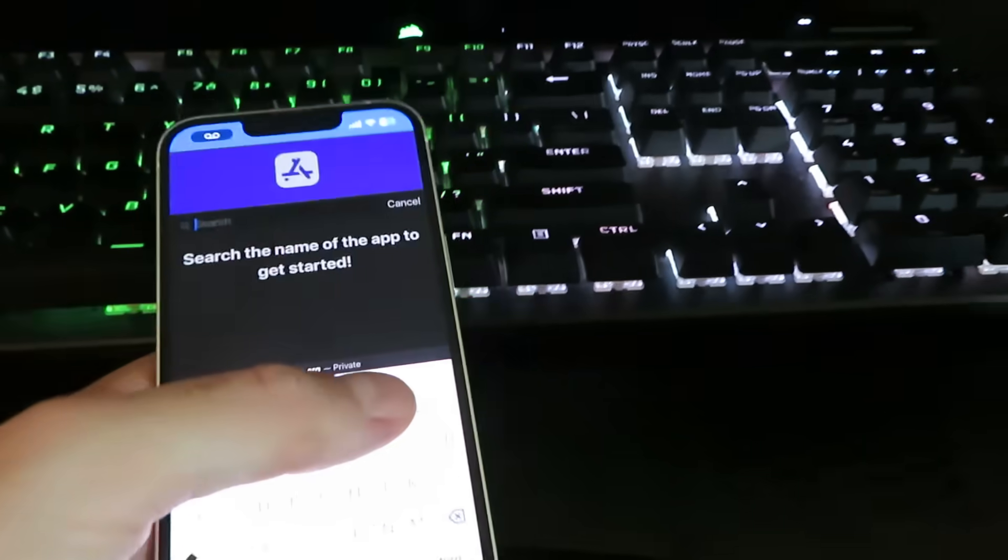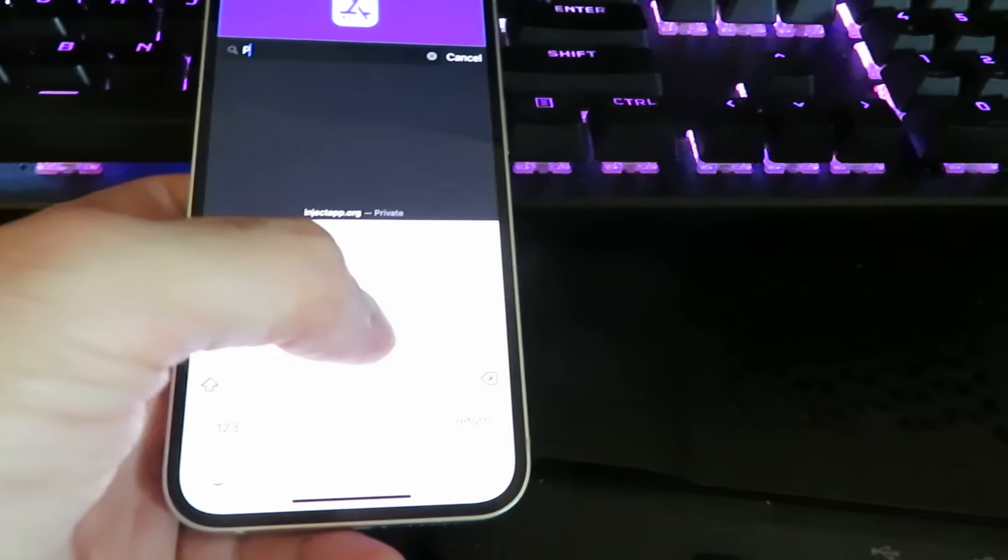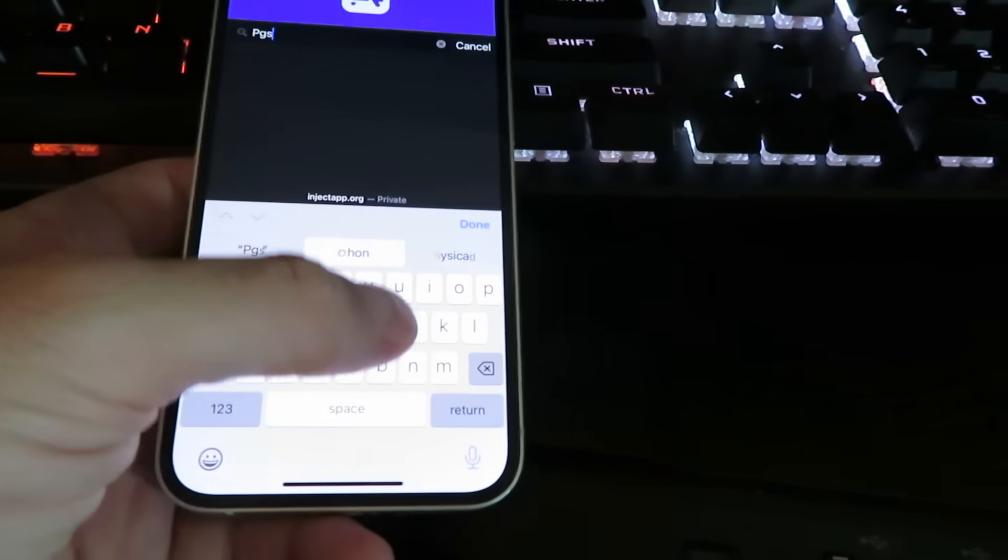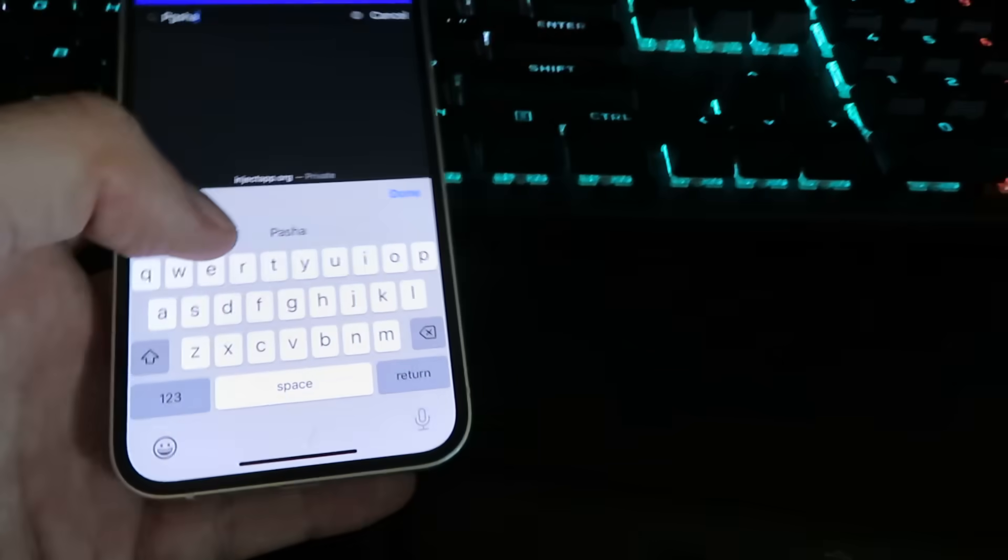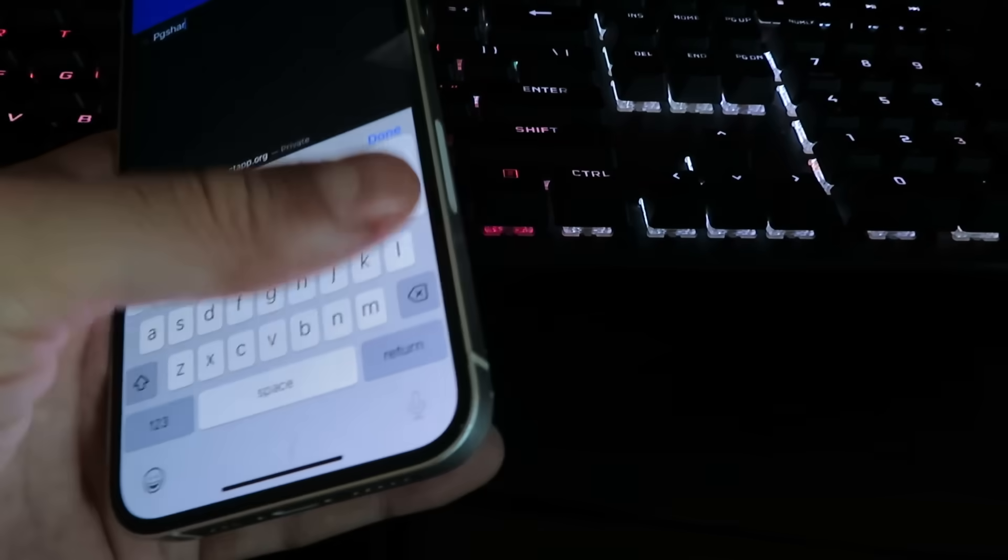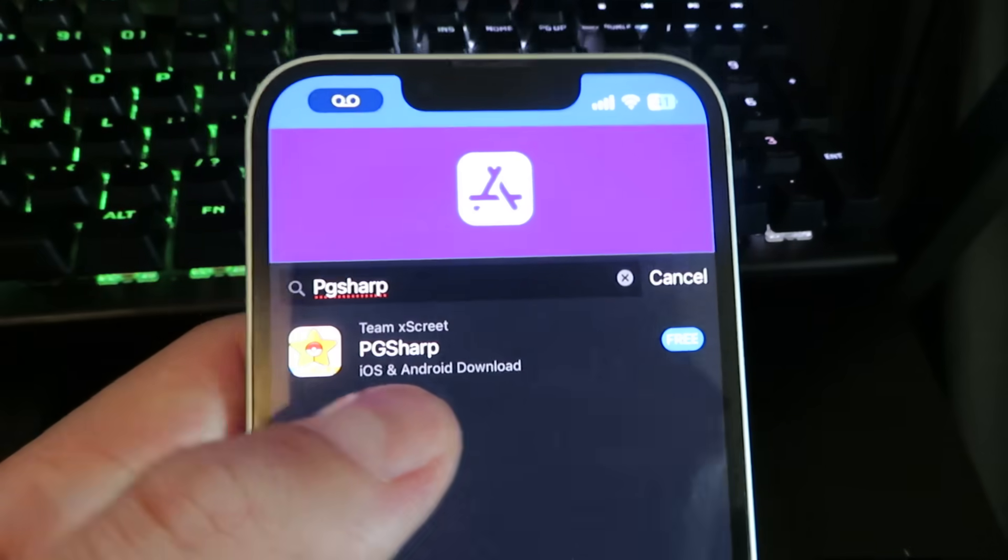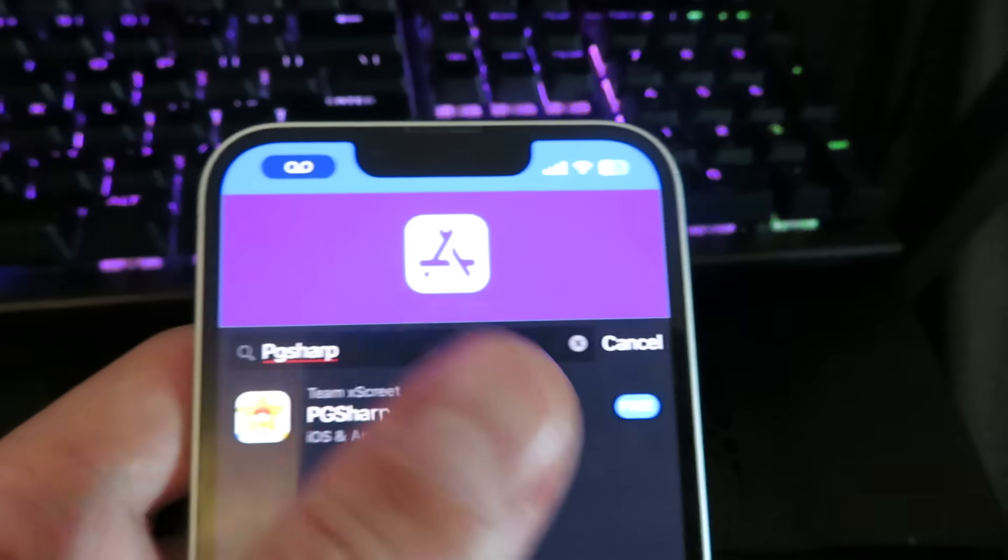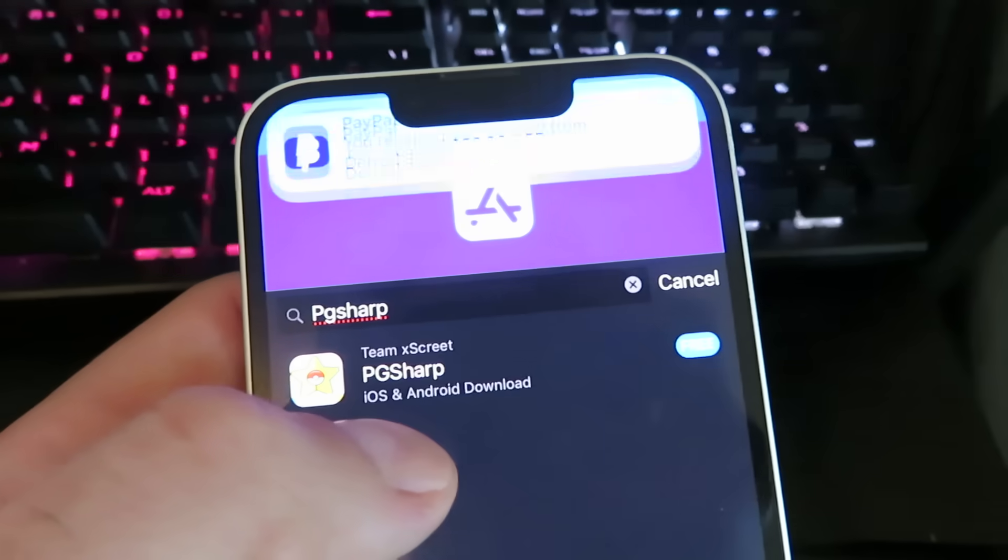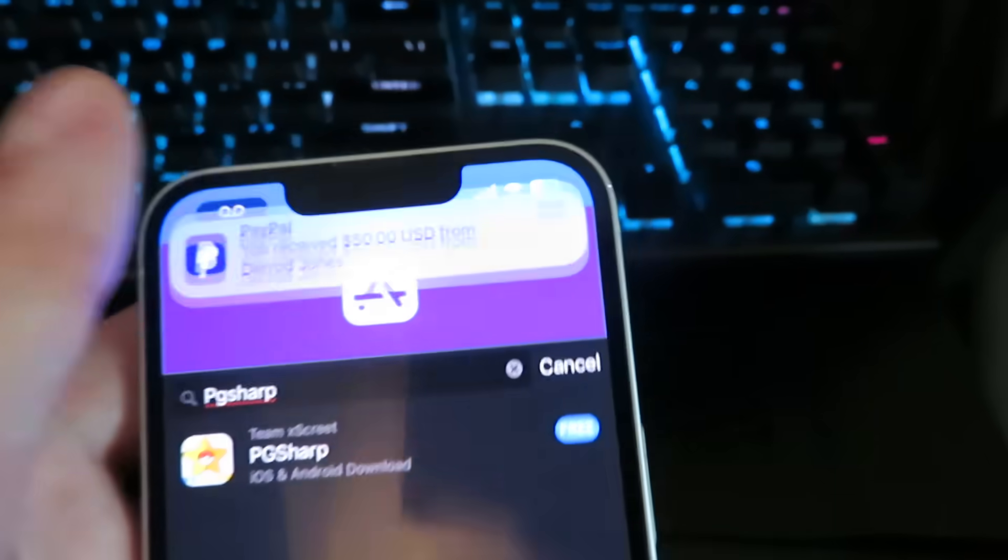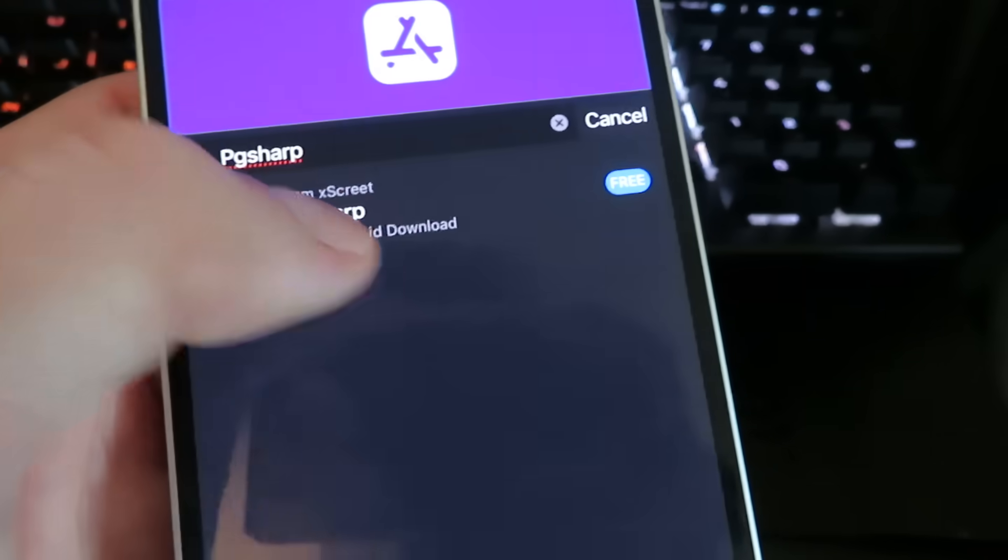We're going to just type in PG Sharp, it's going to be all one word and just give it a few seconds. Now there it is right there, PG Sharp iOS and Android, and we will click on that.